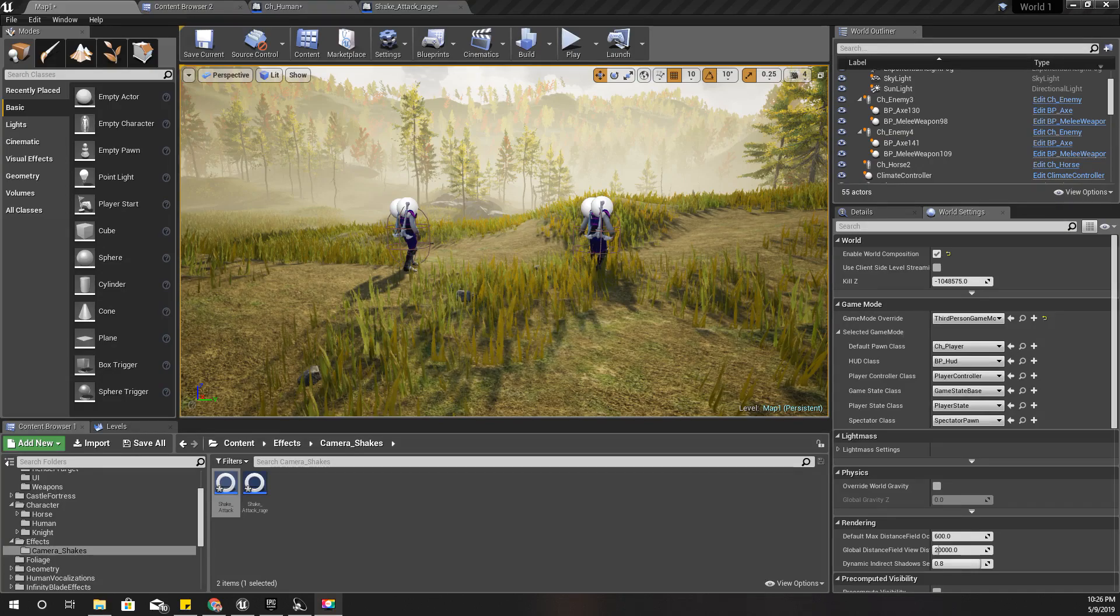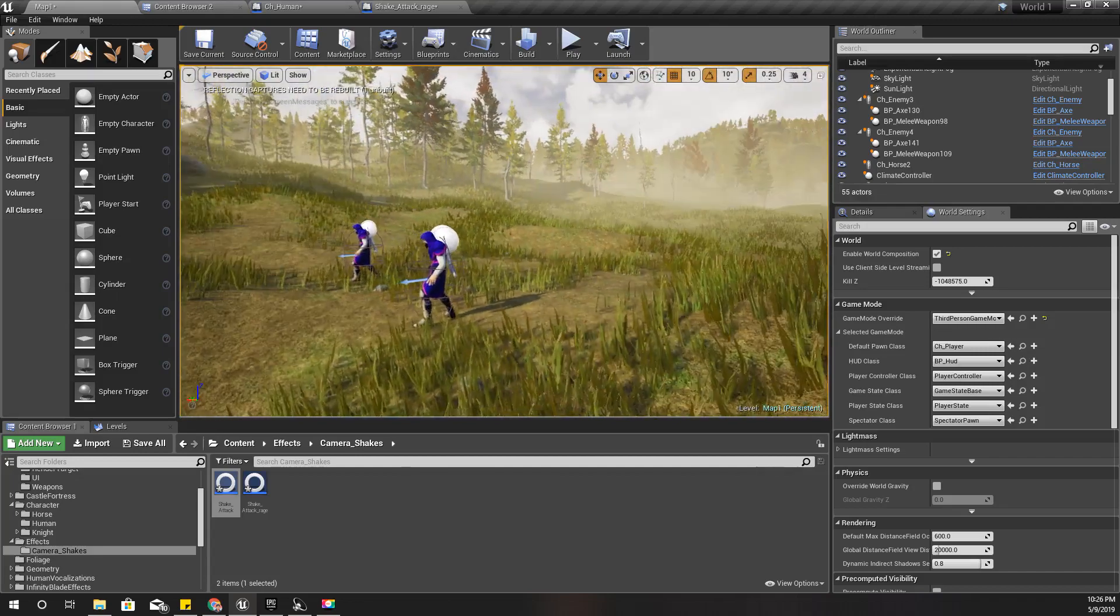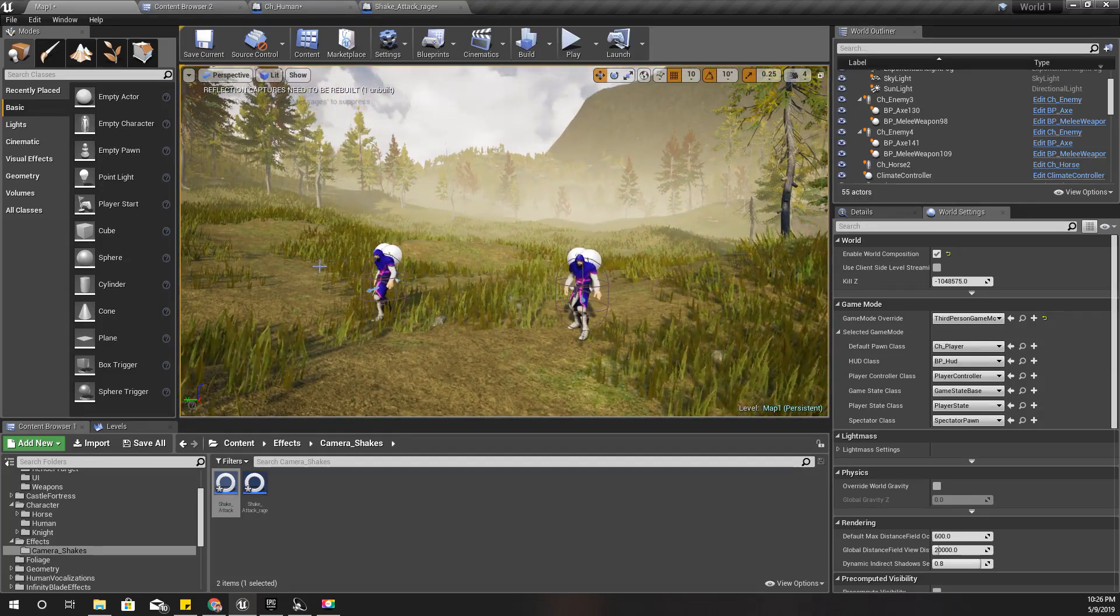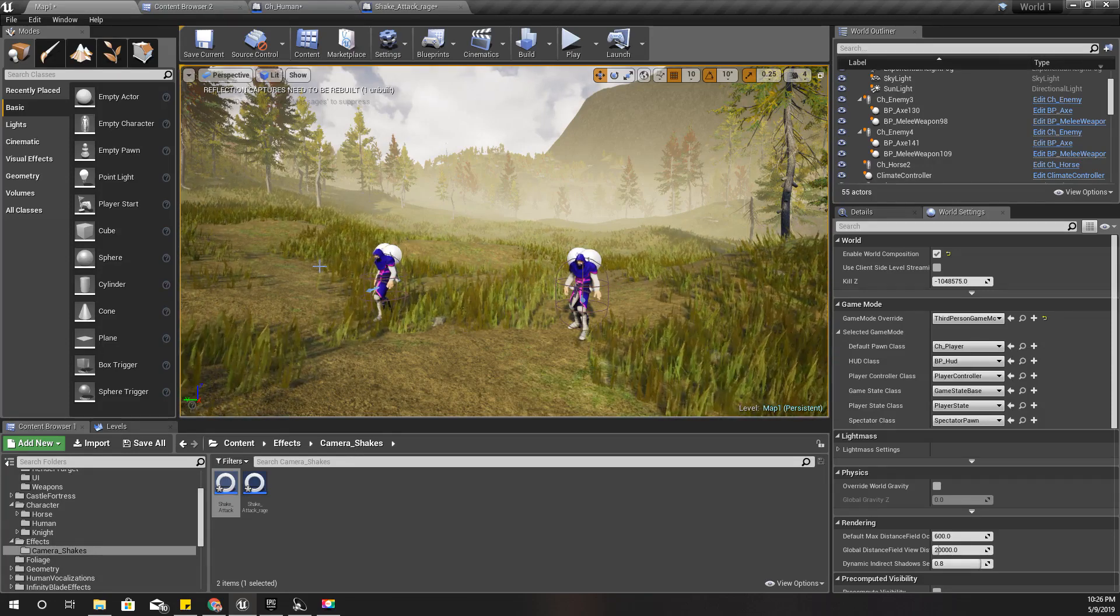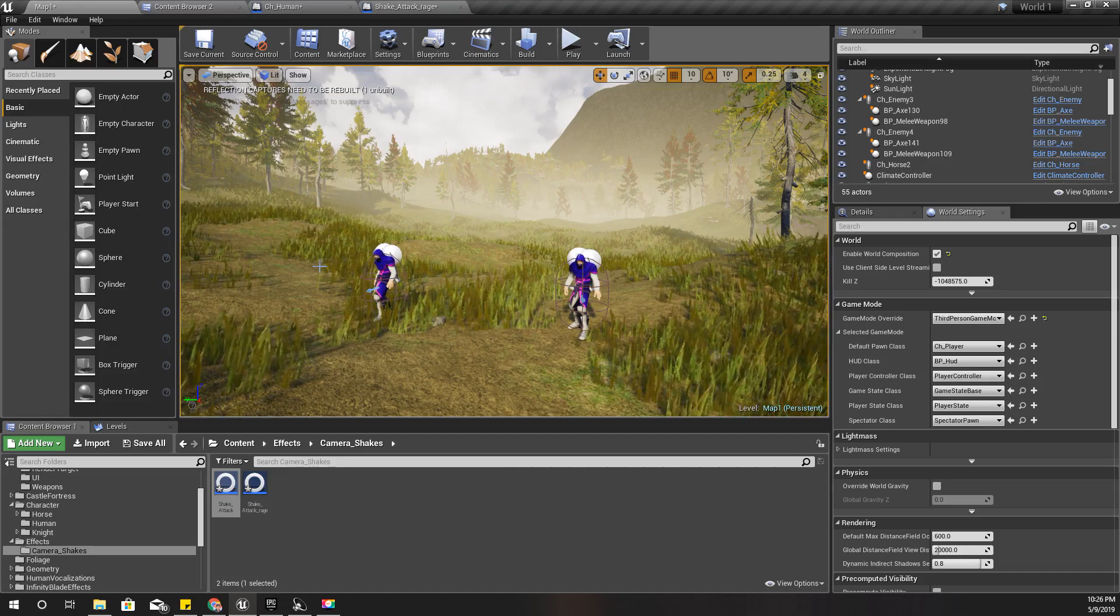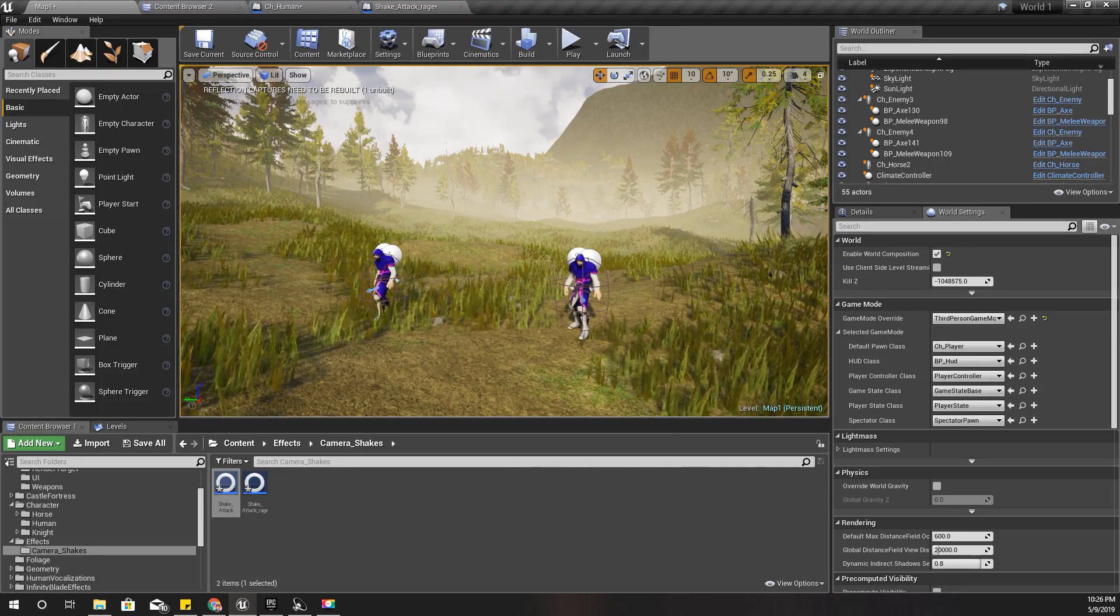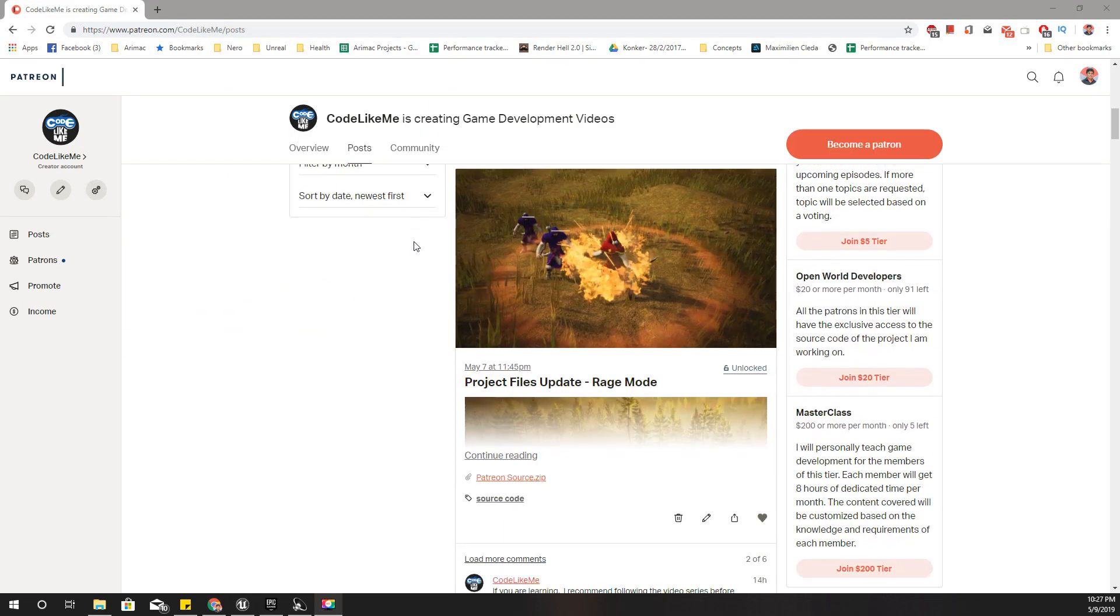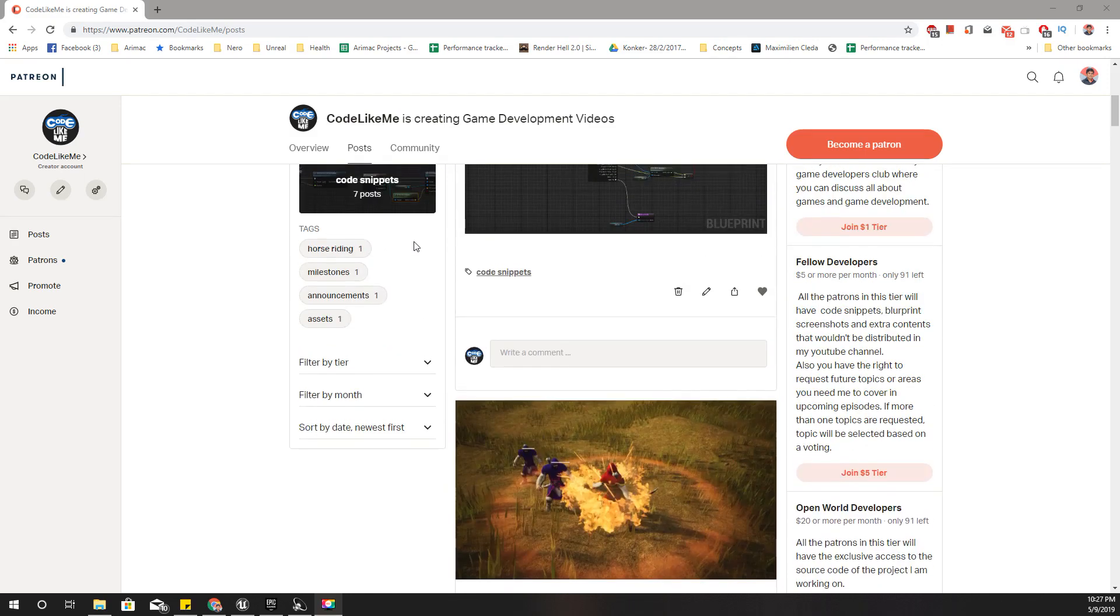And in the next episode, I think I'm a little bit tired of melee combat. Alright, so let's do some different topic, maybe ranged attack like bow and arrow or any other topic. I haven't thought about it yet. And I'll upload the updated source codes into my Patreon page as well.